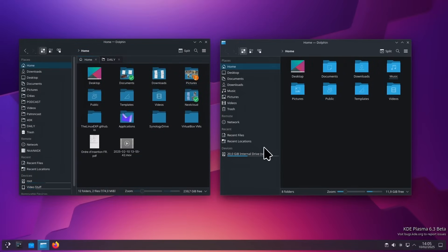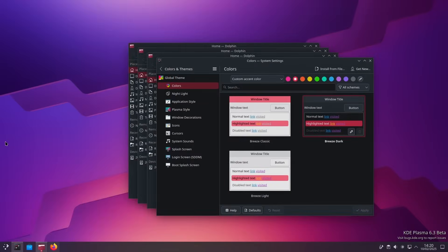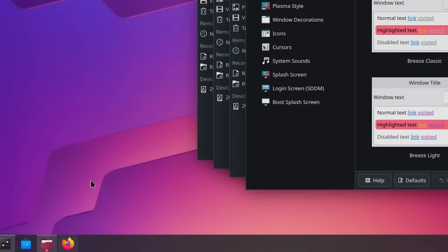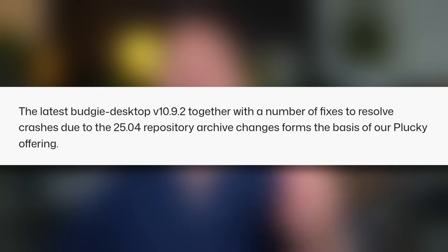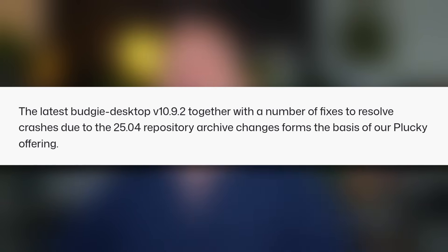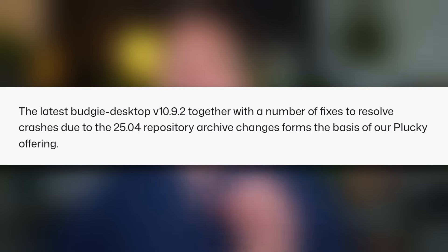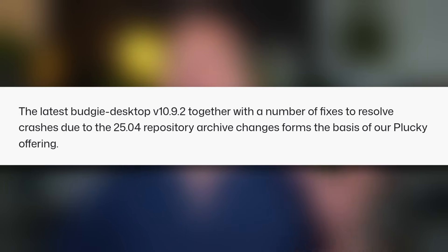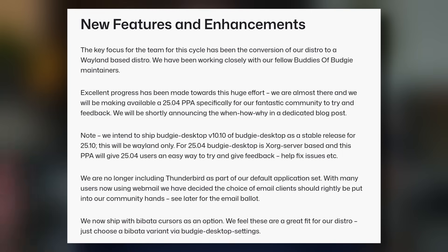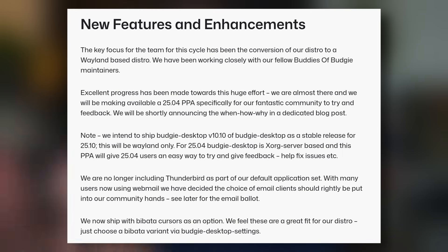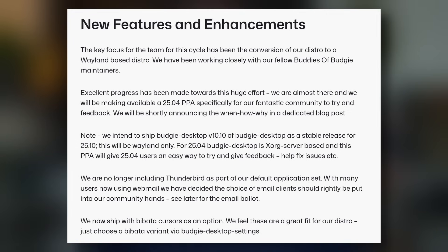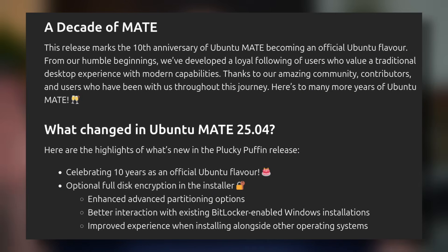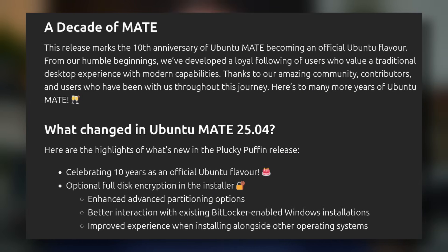Now of course all the usual ubuntu flavors get their updates as well so you get plasma 6.3 inside of kubuntu but that's about it ubuntu budgie gets budgie version 10.9.2 which adds a bunch of applets and various small tweaks here and there but more importantly they're gonna ship a ppa that lets you try out version 10.10 of the budgie desktop which will default to wayland instead of x.org so this will be an interesting one to follow but it's not out yet as far as I could tell ubuntu mate still uses the version of mate that all ubuntu releases have used for a long long time no changes to report here.